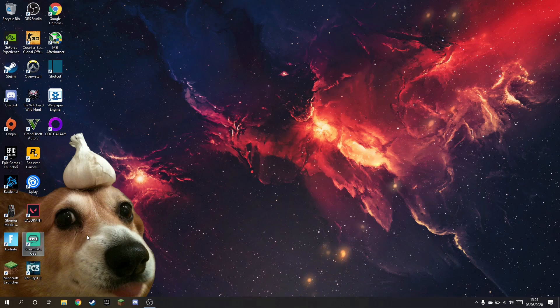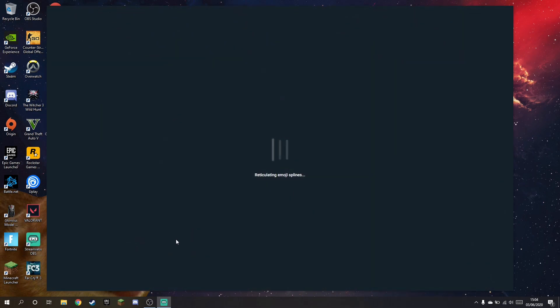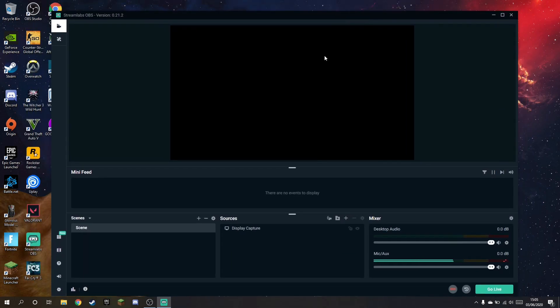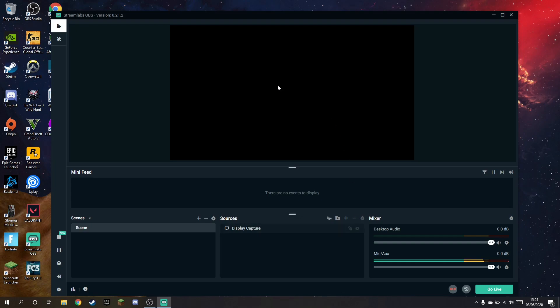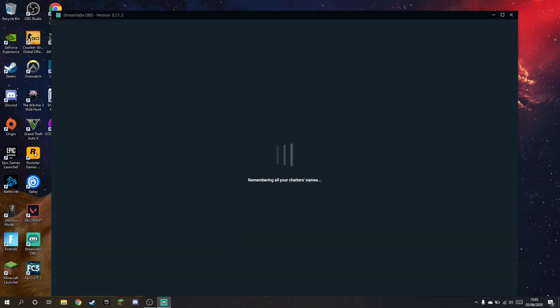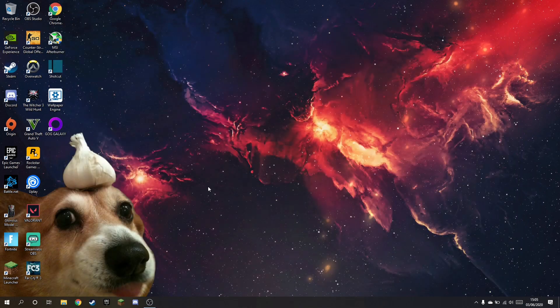So if I open Streamlabs for example, let's start with Streamlabs. You'll see that DisplayCapture is enabled but just showing a blank screen. So the recording engine is running on the wrong GPU. So it's quite simple to change that.